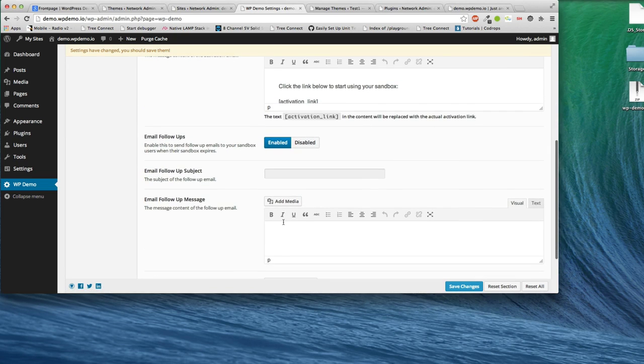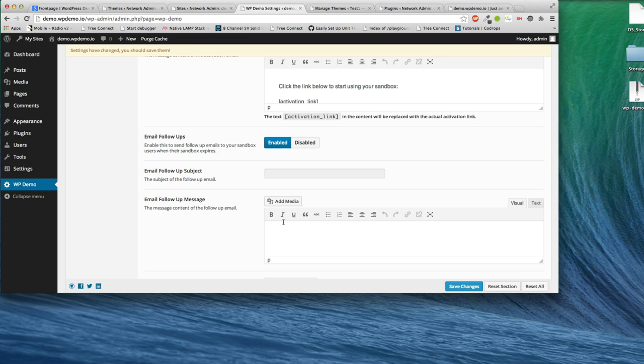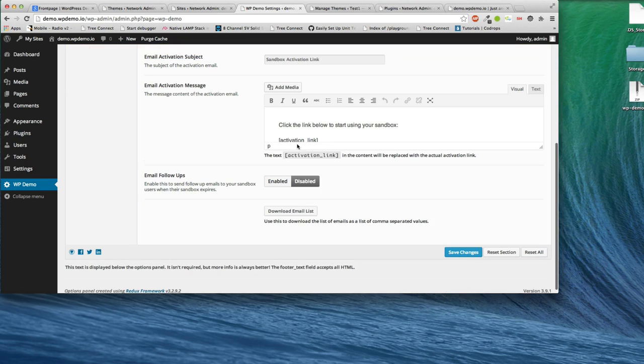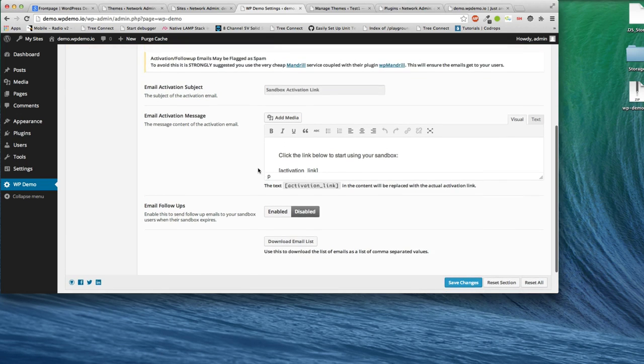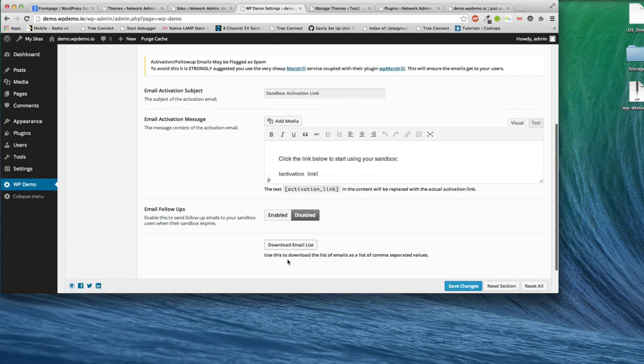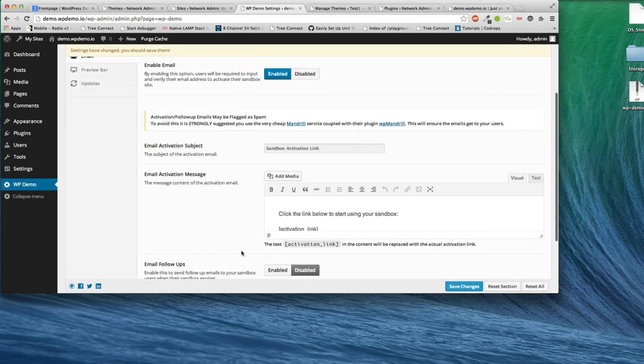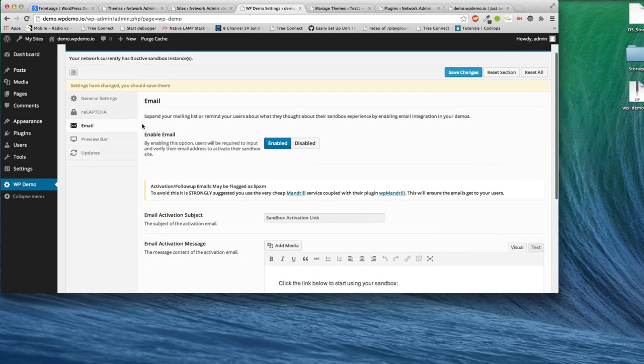Once their sandbox expires, which is 24 hours after they've locked out or stopped using the site, it could then send them a follow-up email. This is really important and key because now you have an email list that you get every time somebody tries your backend. It's really powerful.